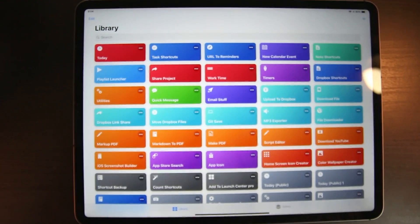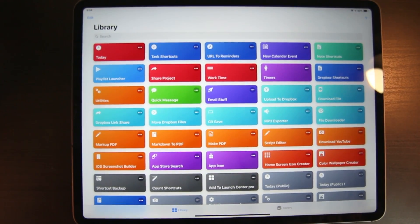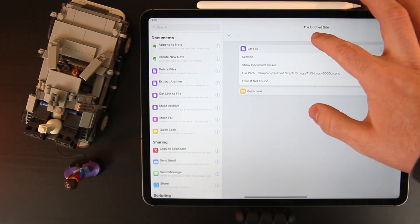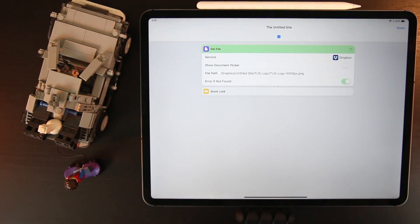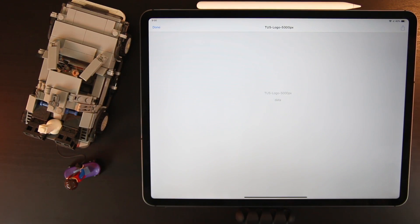It's been a while since I've talked about Siri Shortcuts, but I have a few more shortcuts I would like to share. I'll put links to all the shortcuts and apps in the description below.